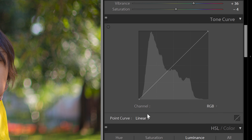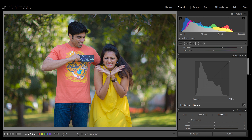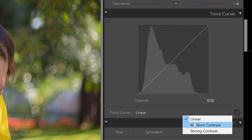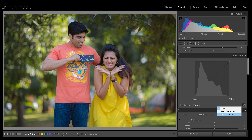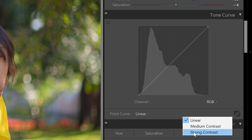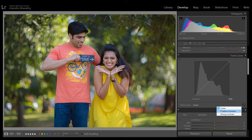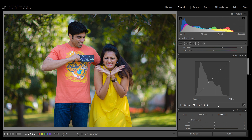In the point curve, in this case we have a linear, medium contrast, and strong contrast. Usually we use medium contrast, so I'll give a medium contrast.